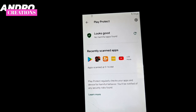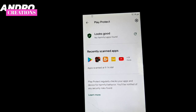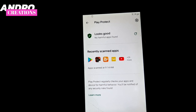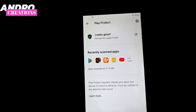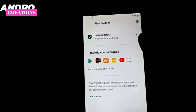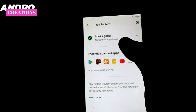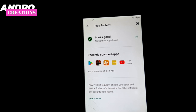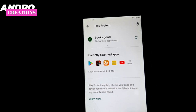If you have any problems, or any type of application that you should not have installed, you can protect your phone. There are no many problems with my phone and no harmful applications found.